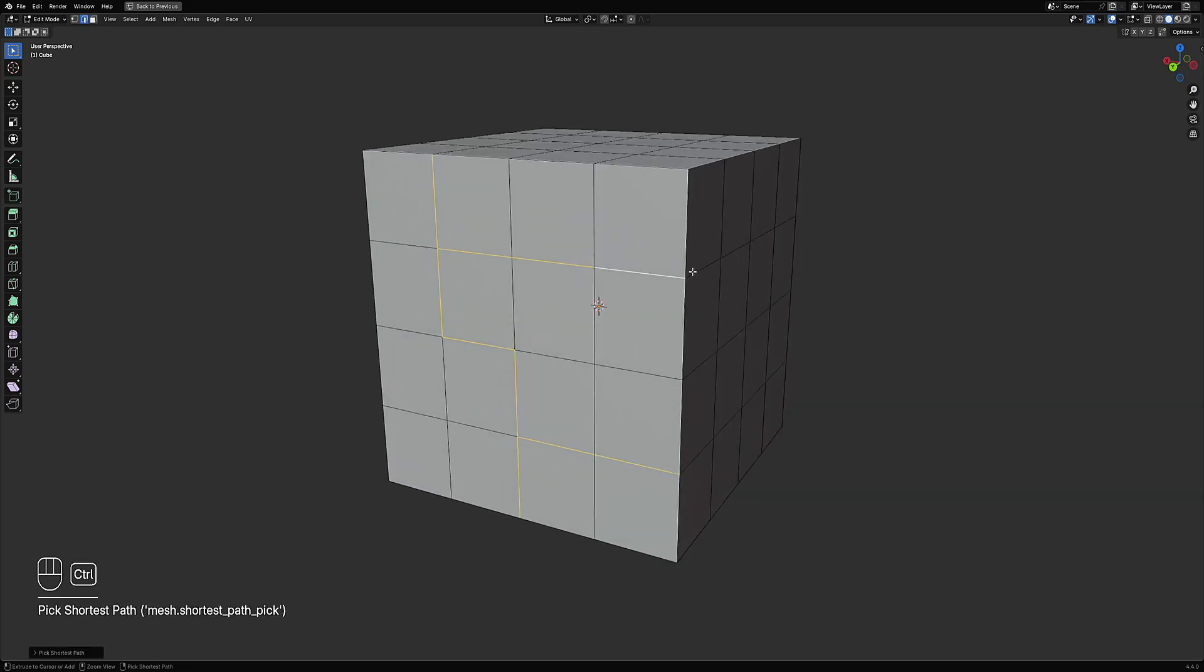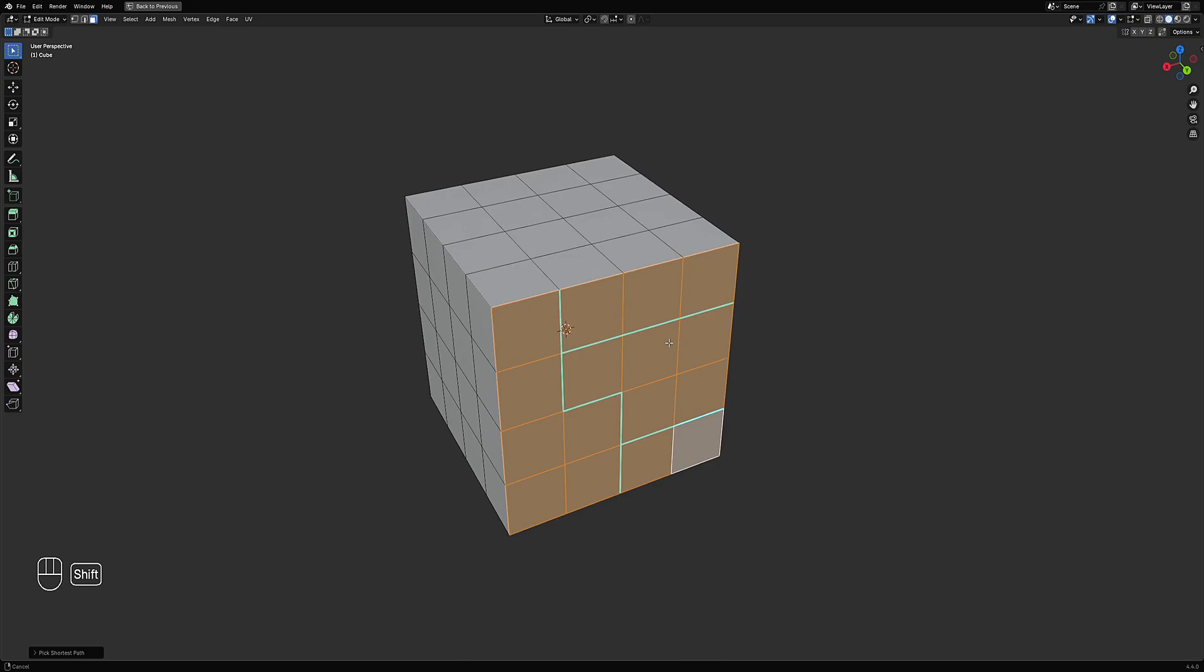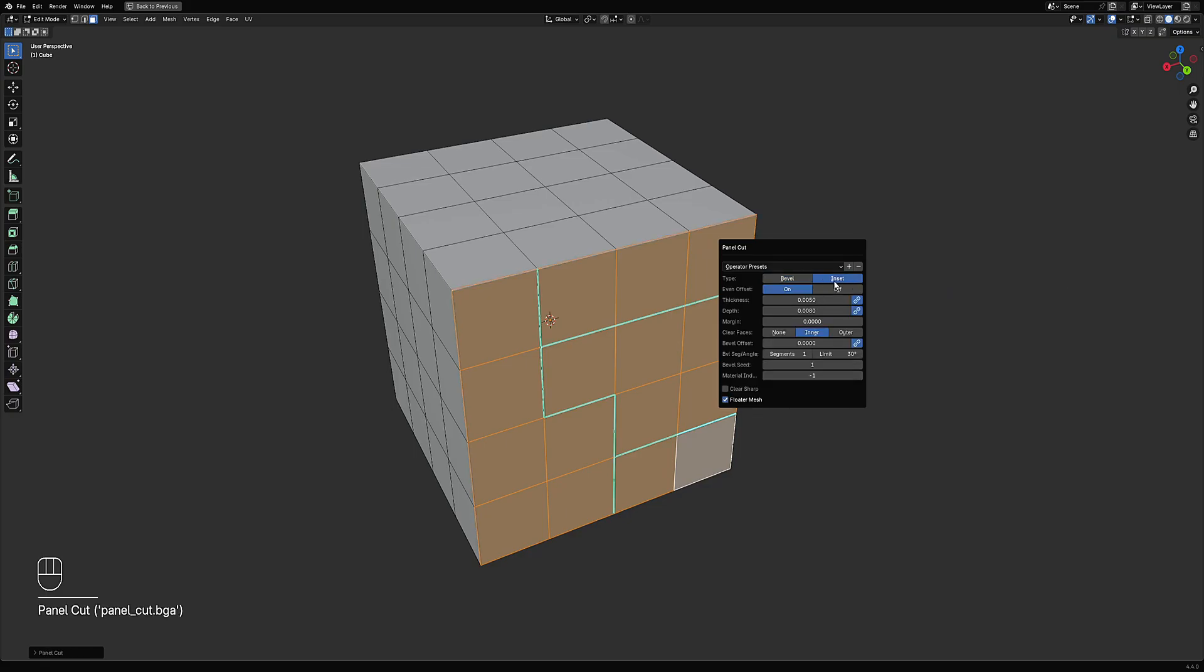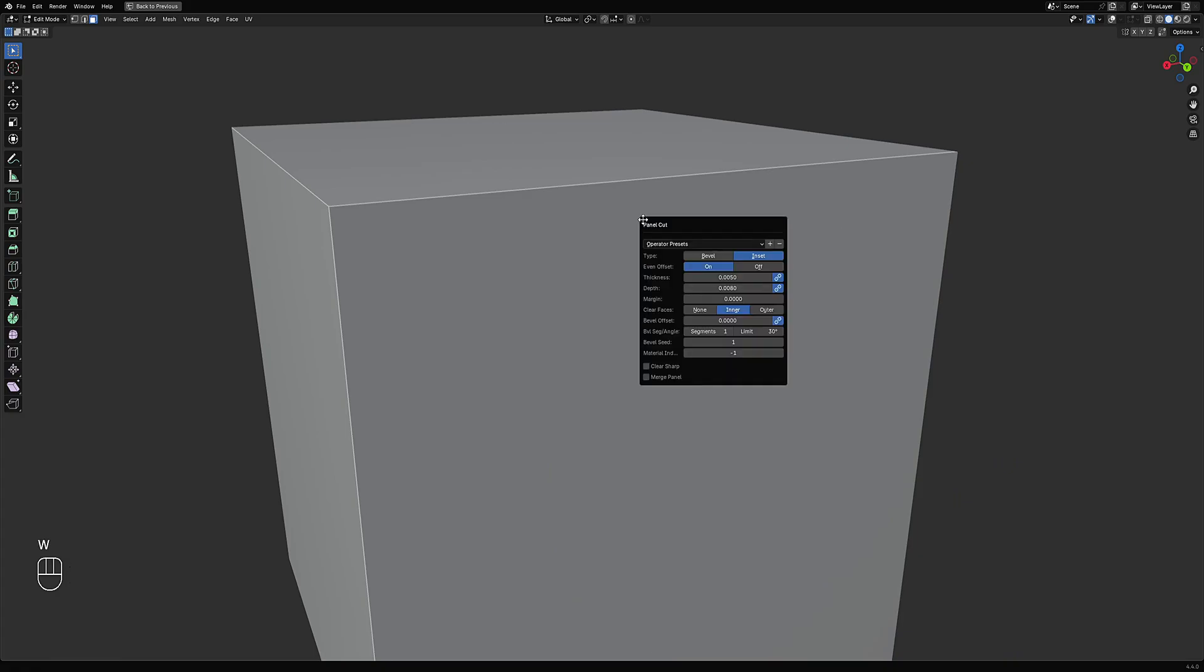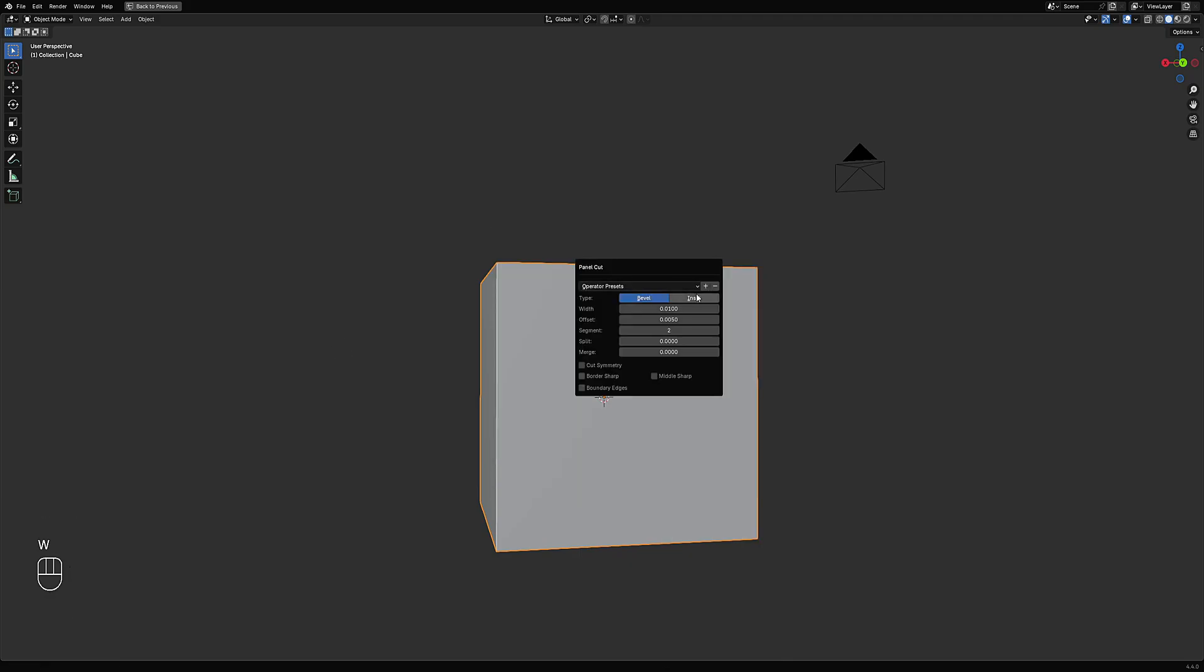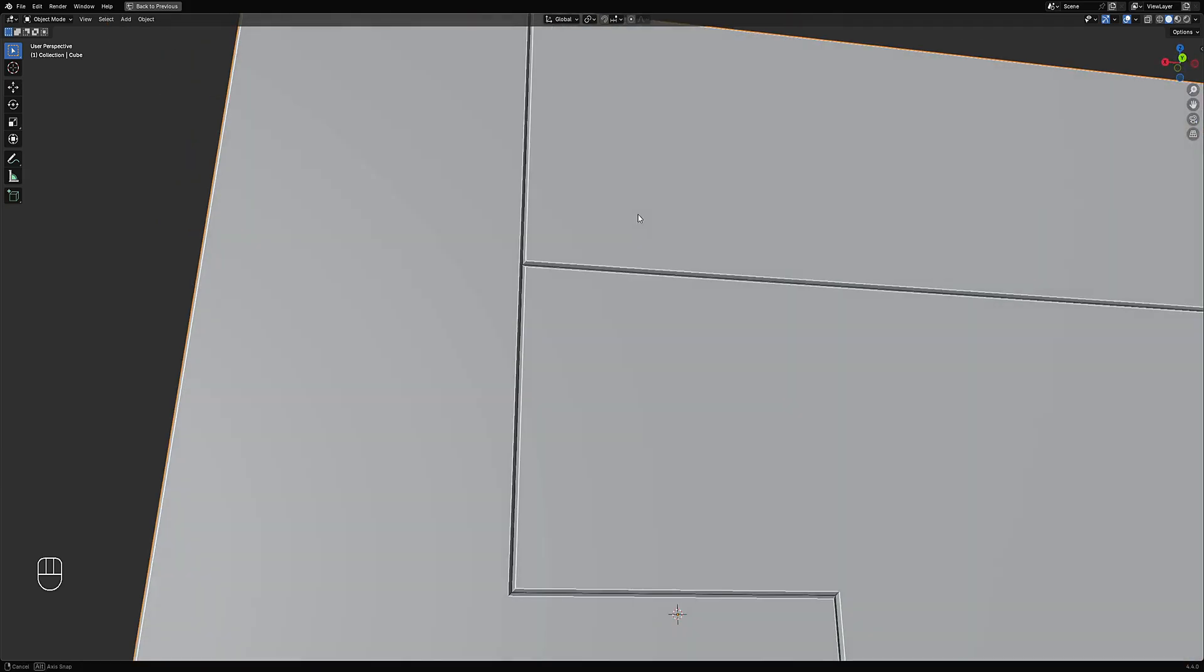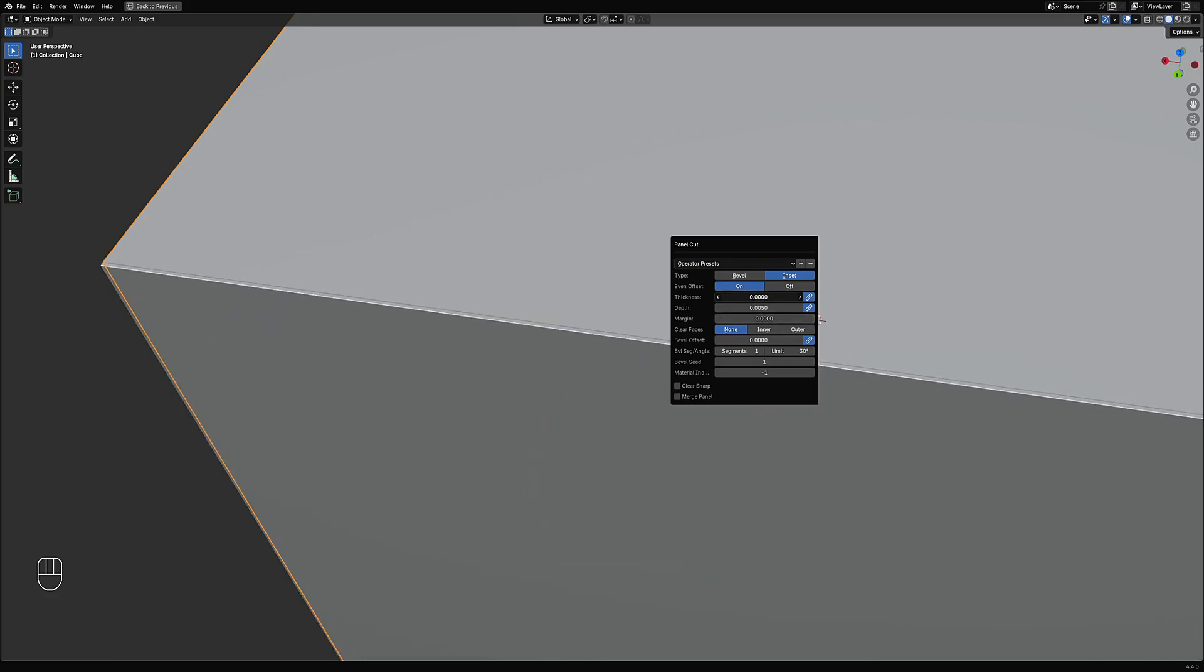For example, this face here, and Ctrl+E, mark sharp. Then you need to select the faces that encompass or surround the faces or edges that are marked sharp. And then W, Panel Cut, and then Inset. So initially I'm going to restore operator defaults. This is the operator default and as you can see, there's no preset here and you need to actually adjust the settings here to actually get the ones that we got from the random panels.